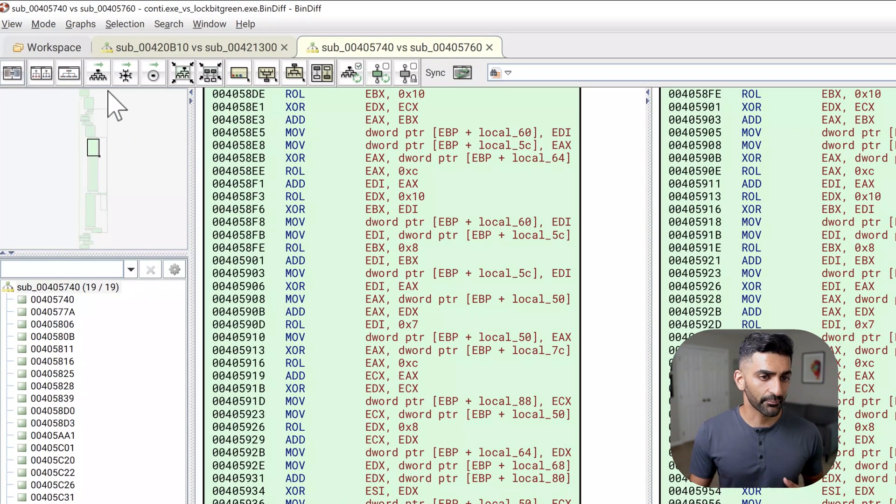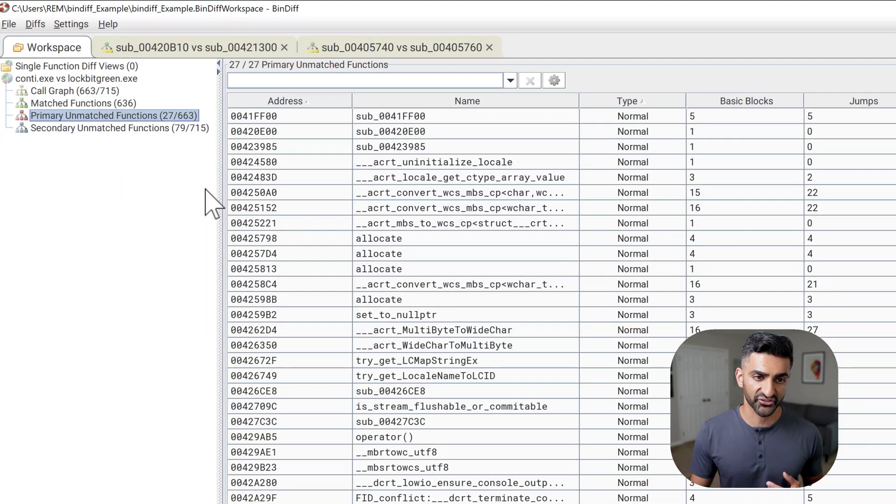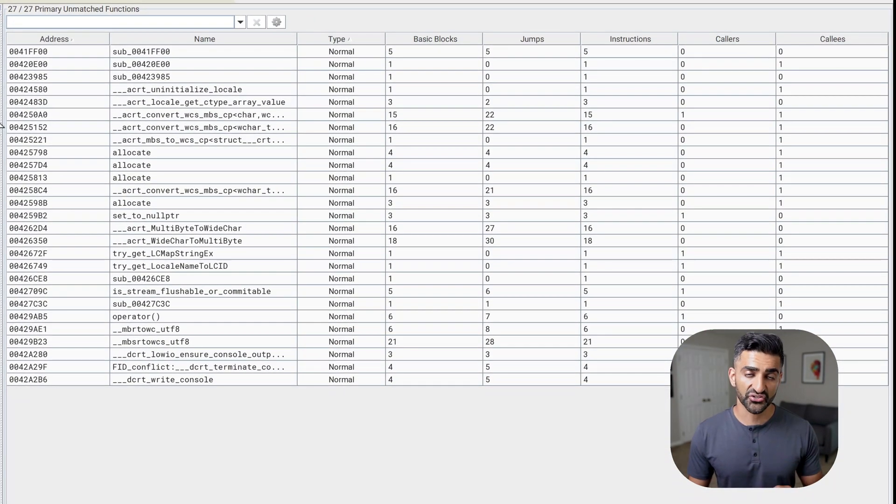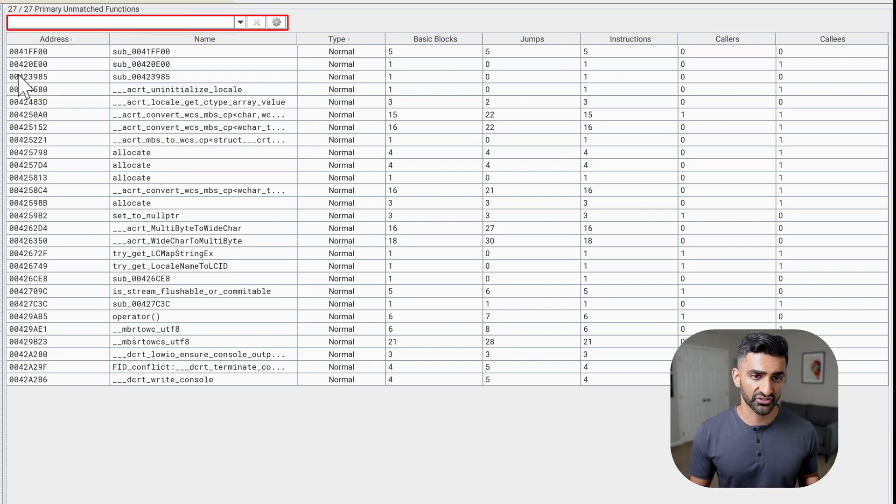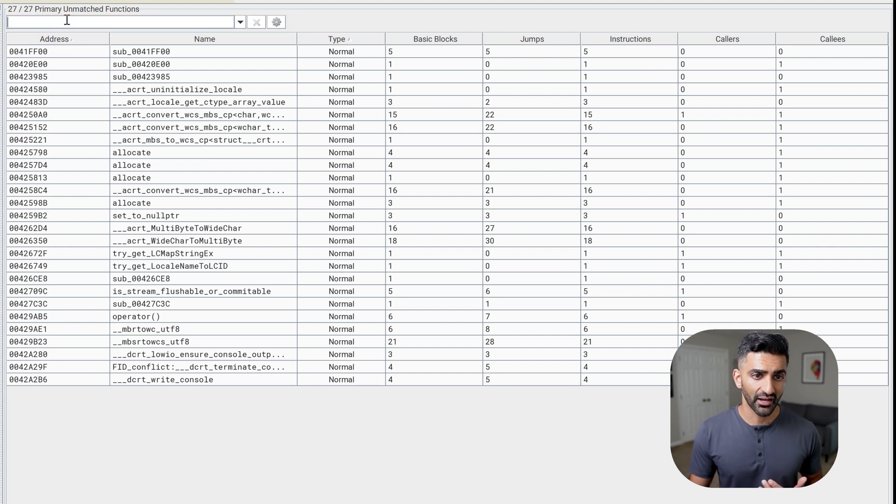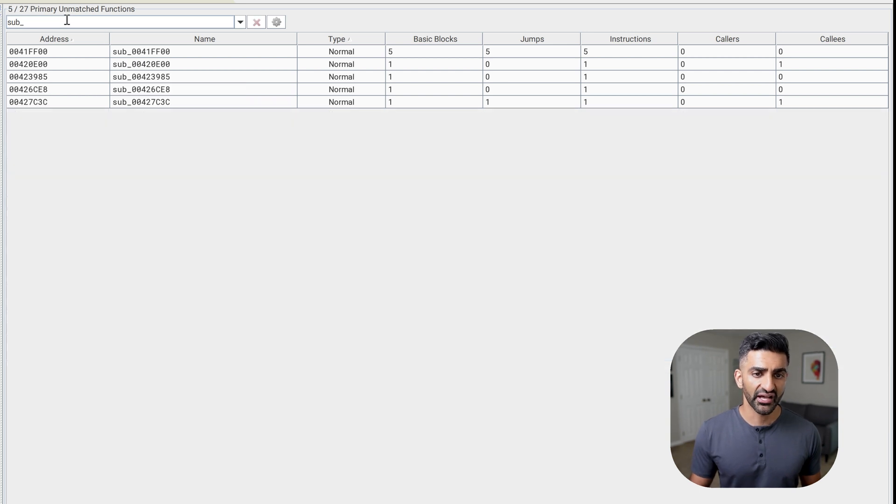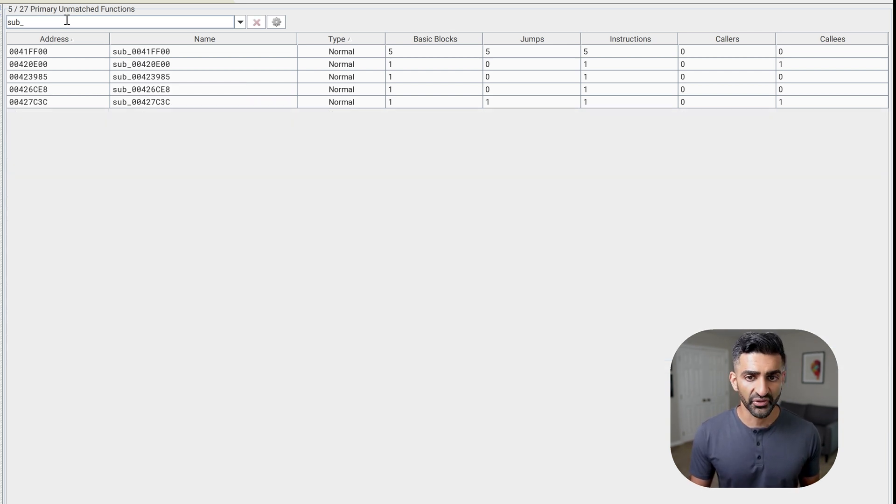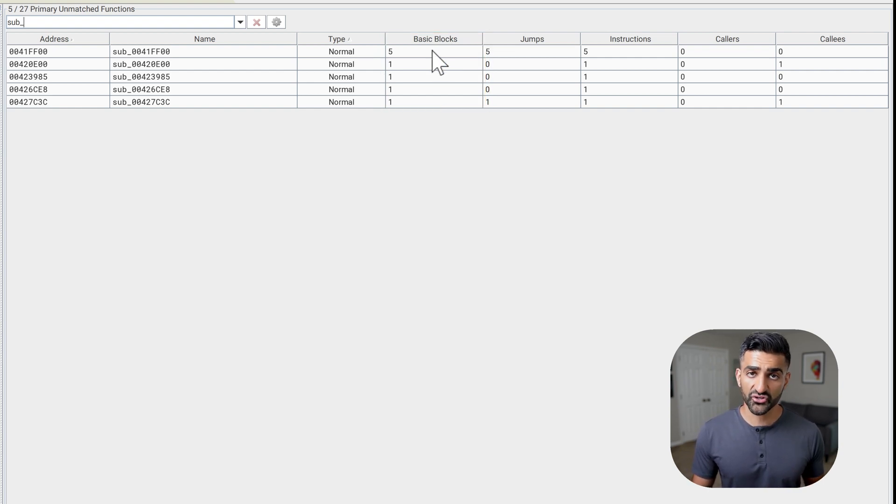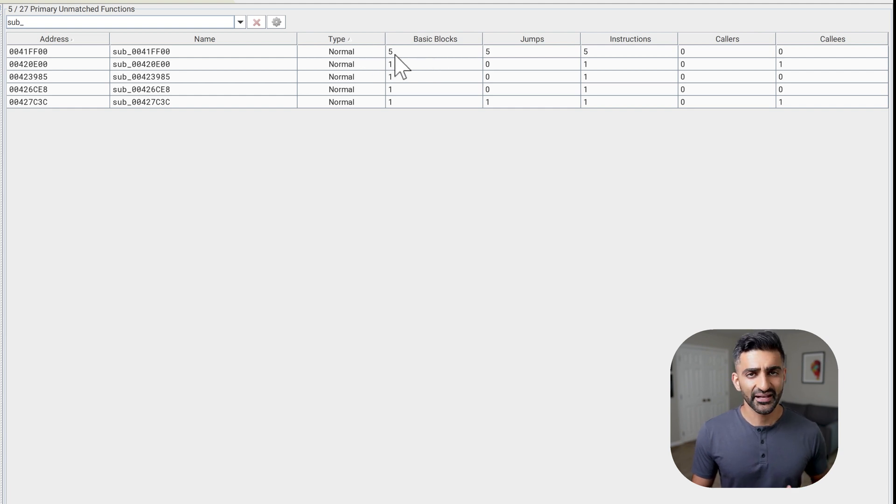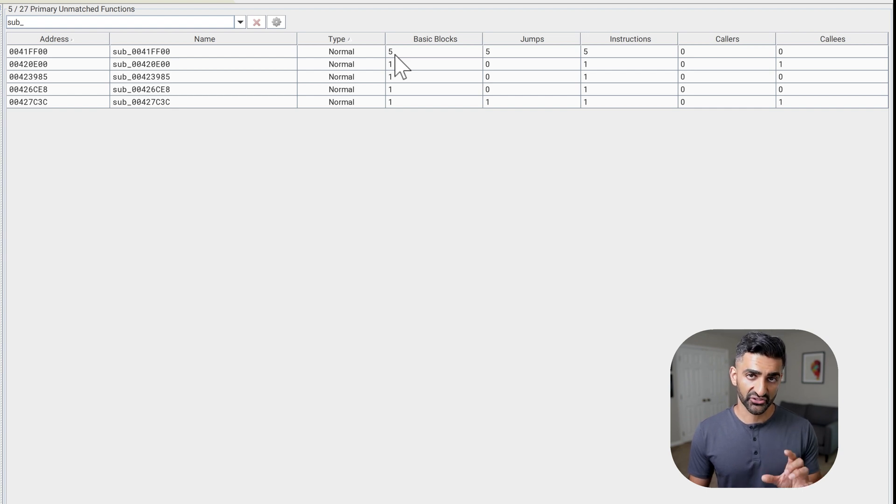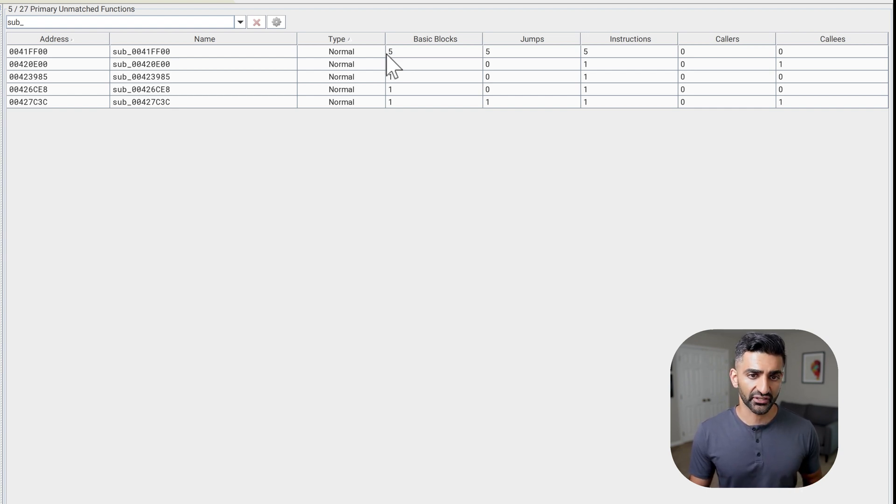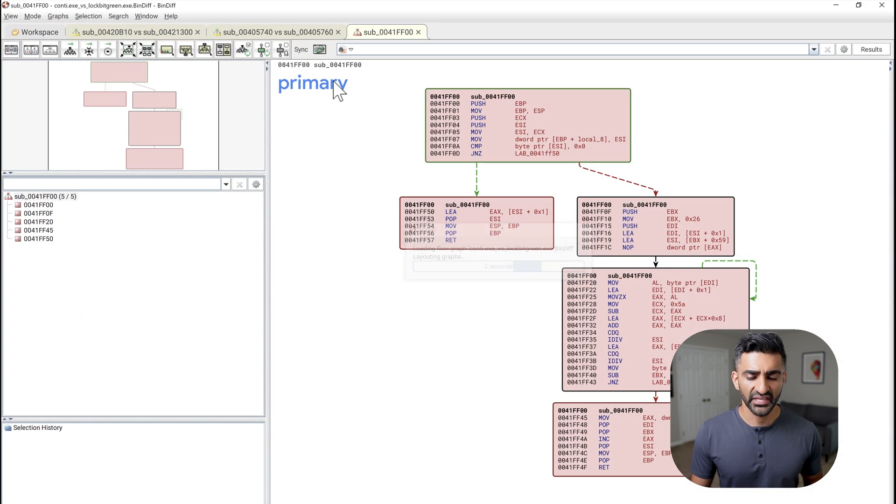But now we can hop back to the workspace and choose primary unmatched functions, which are functions found in the Conti sample, but not the LockBit green sample. Similar to the search and the filtering that I did in the previous view, I'm going to go ahead and type sub_ up here at the top and hit enter, allowing me to focus on non-library functions. I could also sort these by basic blocks, although essentially it's already sorted with the function with a larger number of basic blocks occurring here at the top. And that number of basic blocks is some indication of the complexity of the actual code in this function. So if this is something I wanted to look at first, I could double click on it and start reviewing the actual code.